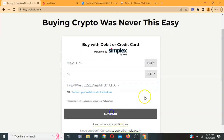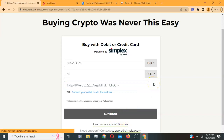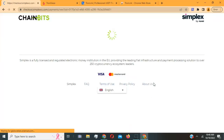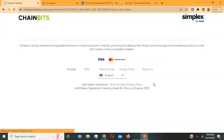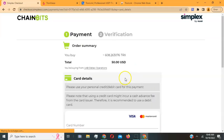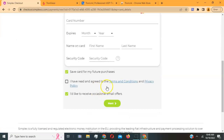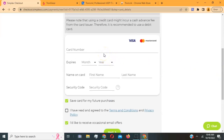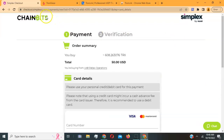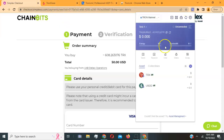Hit 'Continue' and you'll be redirected to enter your card information. If your card declines, your bank may have placed a hold — contact them to release it, or try another card. If you have any other issues, use the support chat at the bottom right. Once the purchase goes through, your Tron should appear in your TronLink wallet as TRX.